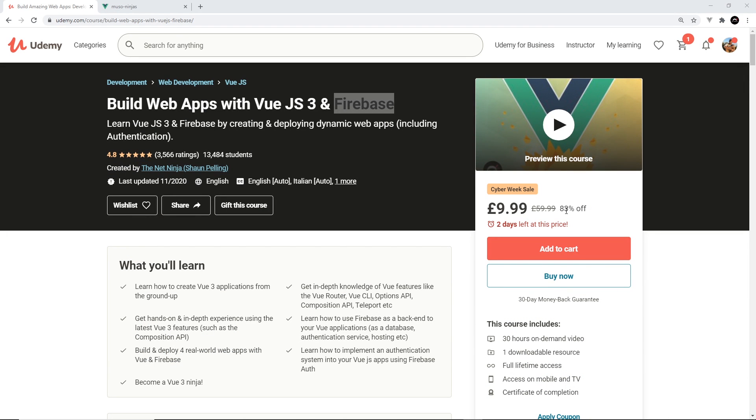All right then my friends, so that's pretty much it as far as this beginners Vue course is concerned. But if you want to learn more about Vue 3 and all the new features, including loads more about the composition API, definitely check out my Vue 3 and Firebase course on Udemy.